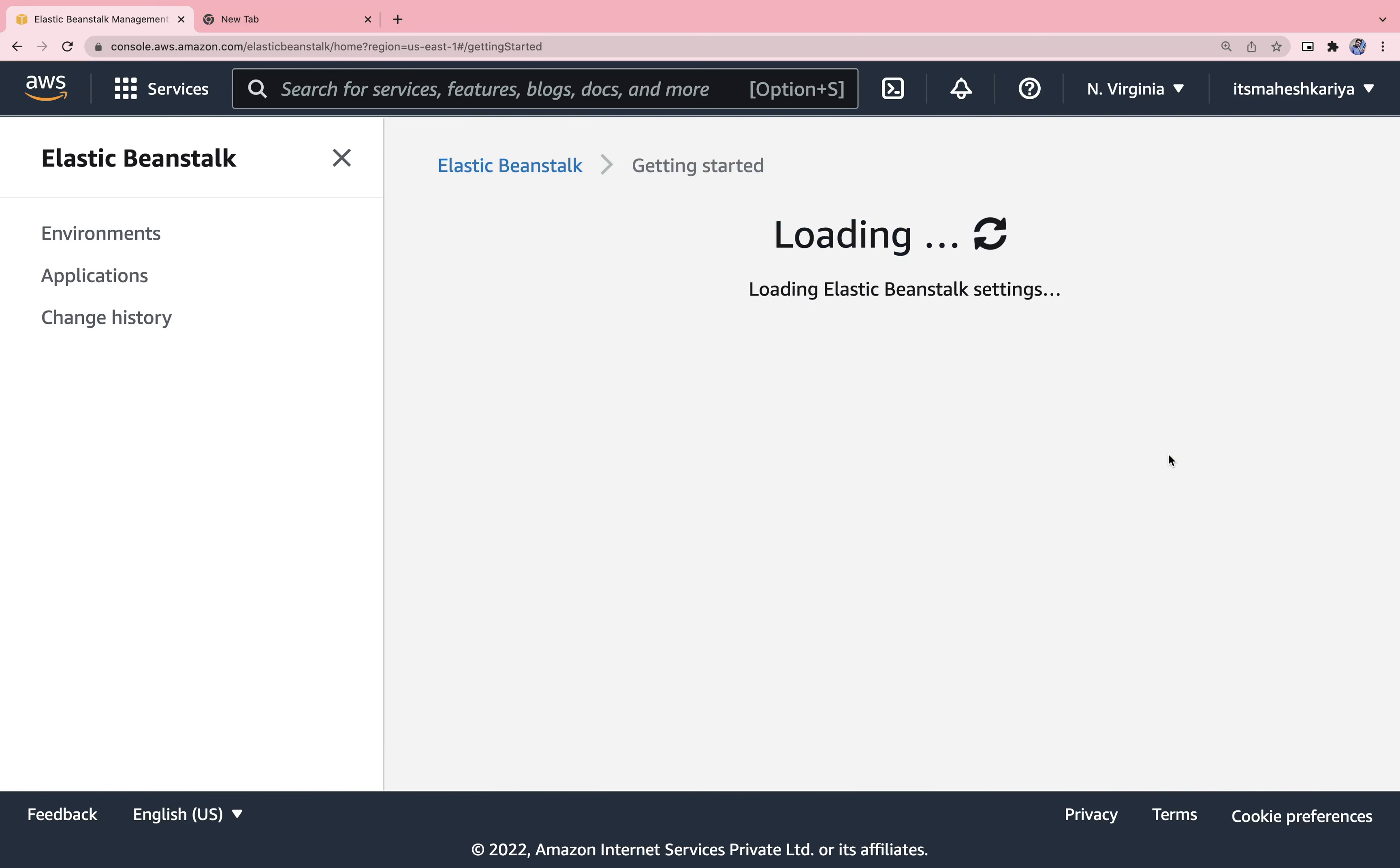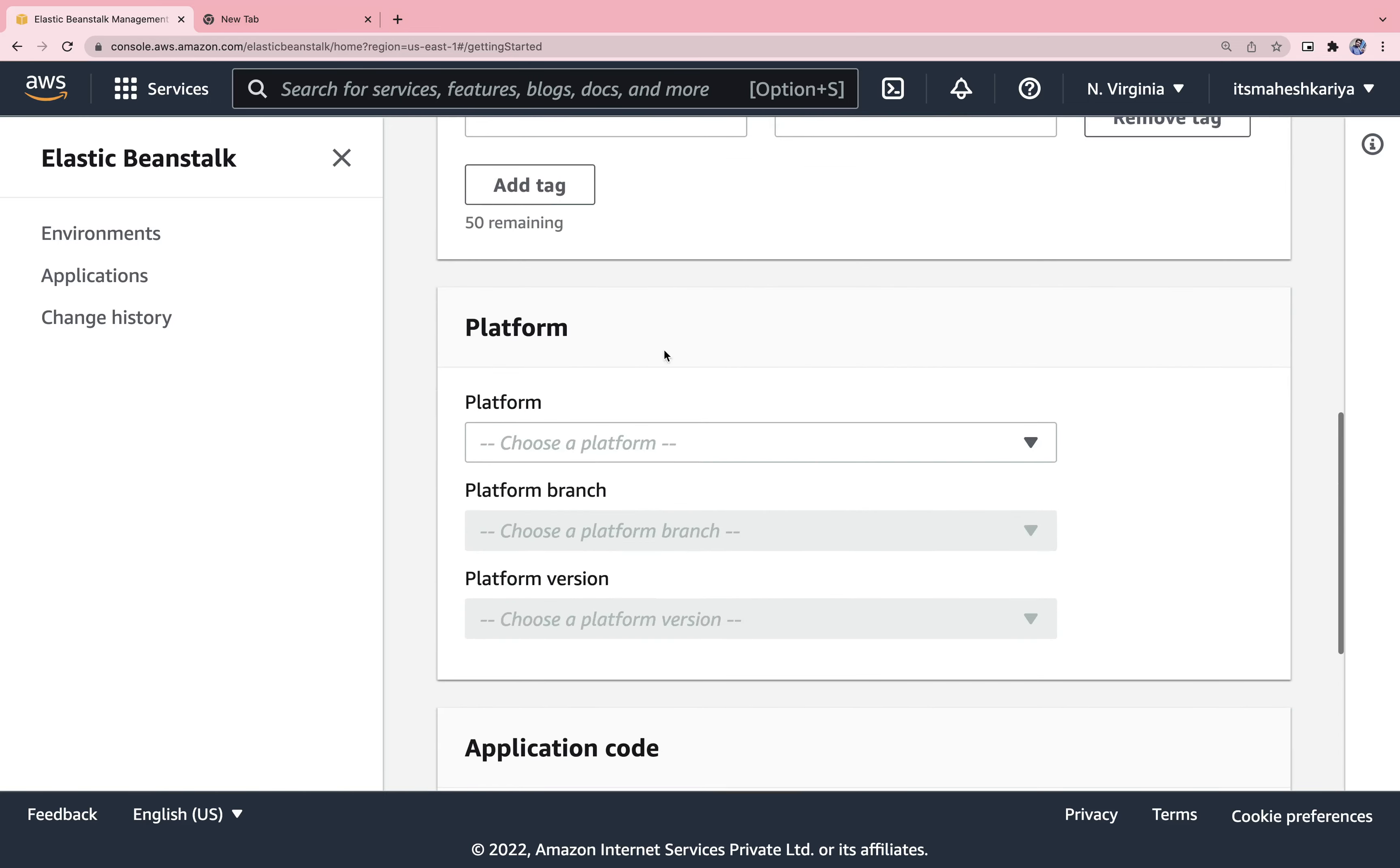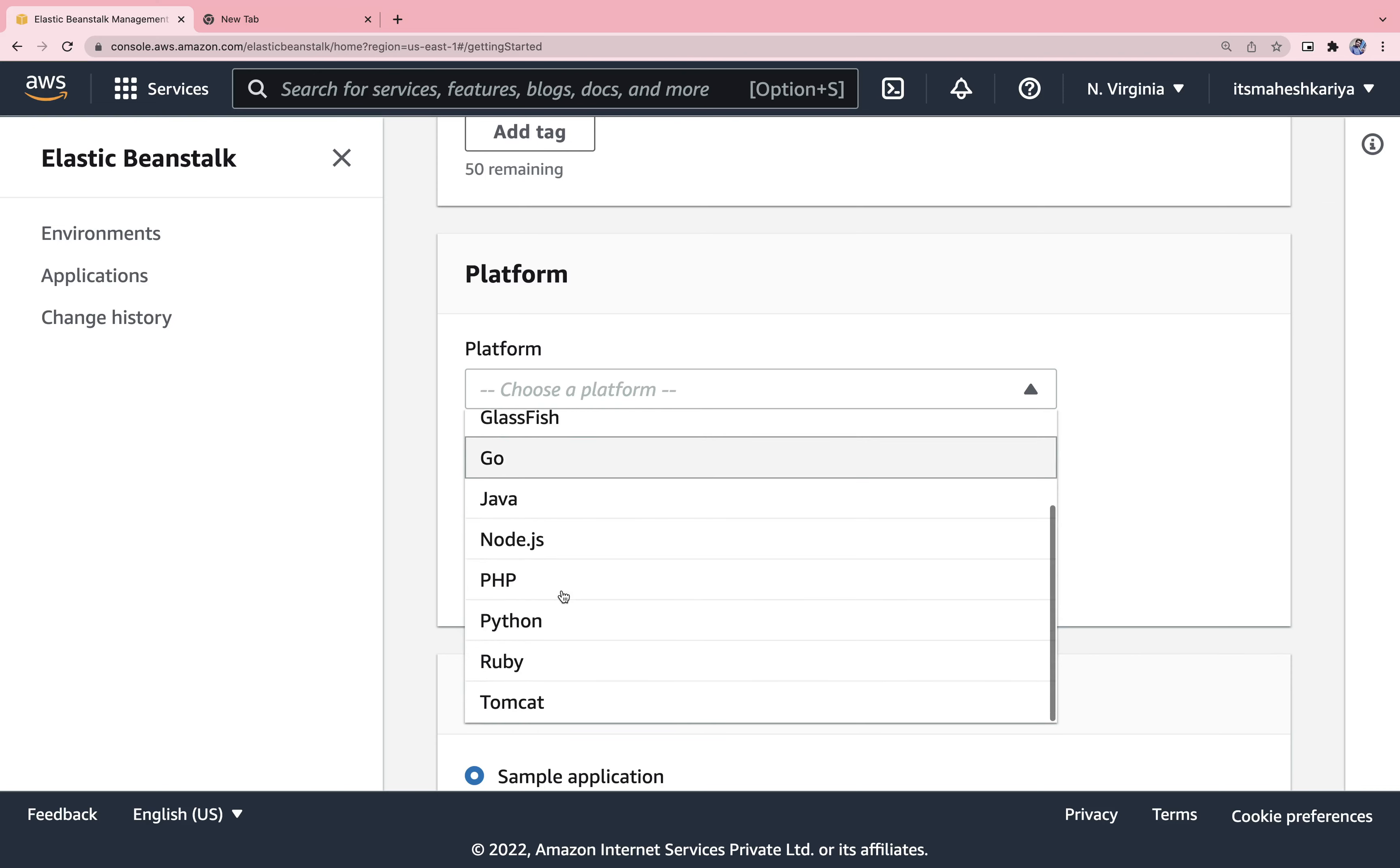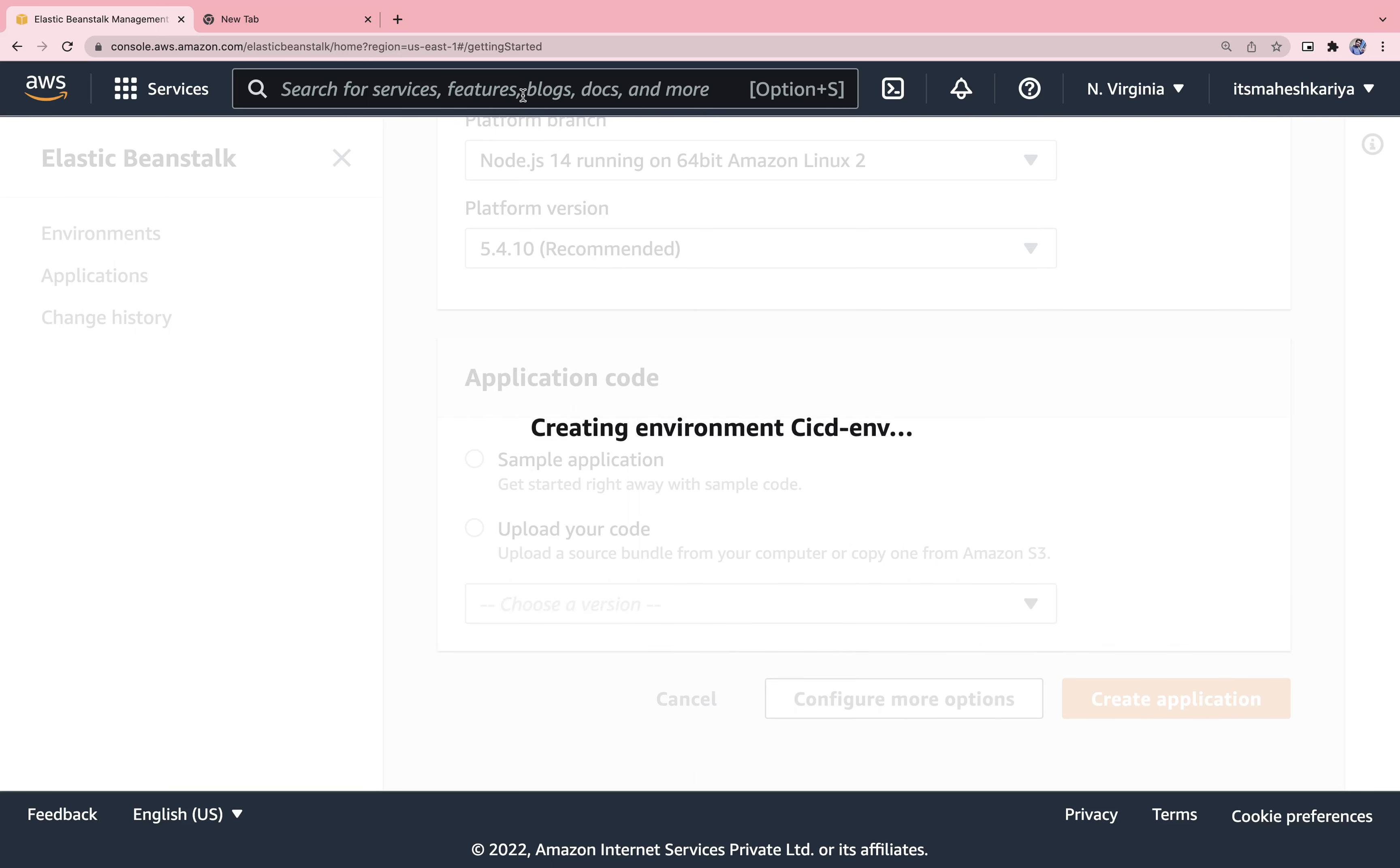Let's go to the Beanstalk and create a new application from here. You can name it, I'm gonna name it CI CD for now. You can define the tags as well and from here you can choose the platform. It is not specific to Node.js only, you can deploy from that much of languages: .NET, Docker, Go, Java, whatever it may be, but we will stick to Node.js only. After that you just need to choose this sample application over here. Once you create a project it will take some time.